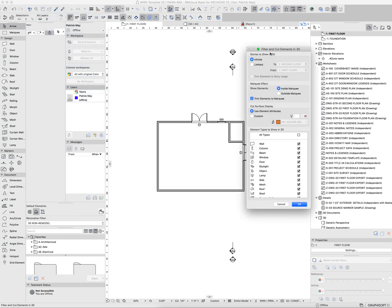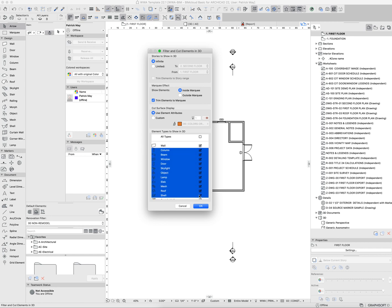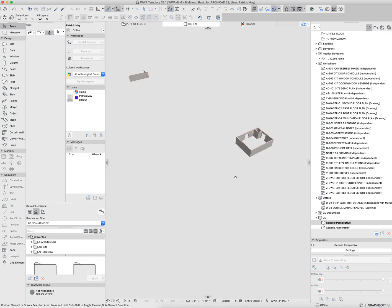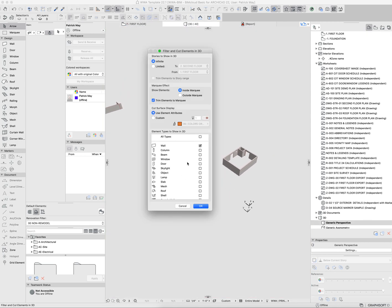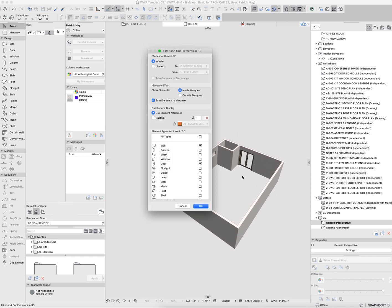This is a great way to isolate in 3D by tool. For example, I could say I don't want to see anything except the walls in 3D, or maybe walls and doors in 3D. You can see that's just cycling things on and off.